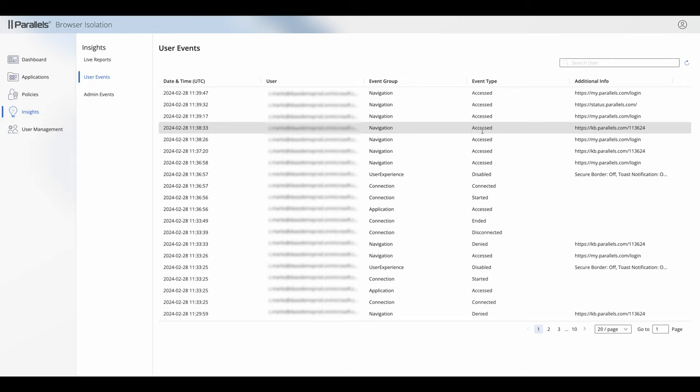This is one of the things that makes the insights page really useful, specifically when you're looking at setting up web apps. And it brings us to the end of this Tech Bytes video on Parallels Browser Isolation Insights. To find out more about Parallels Browser Isolation, tune in to the other videos in this Tech Bytes series.